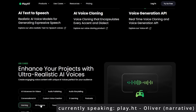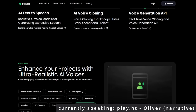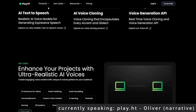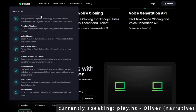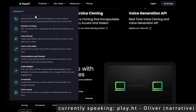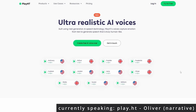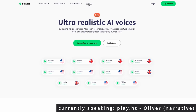One of the standout features of PlayHT is voice cloning. With a sample of your voice, the platform can generate a model that mimics your speech patterns. This cloned voice can then read out any text you provide. Think of the possibilities: personalized voiceovers, automated customer support in your voice, or even creating digital avatars that speak just like you.